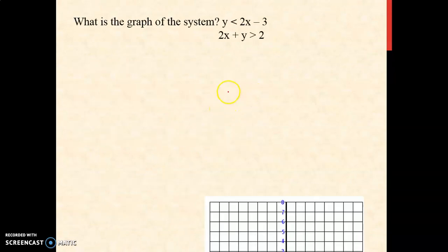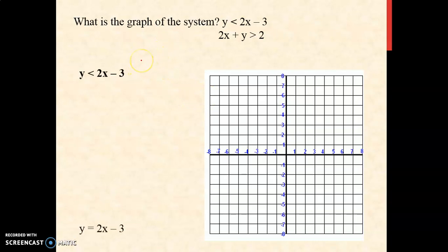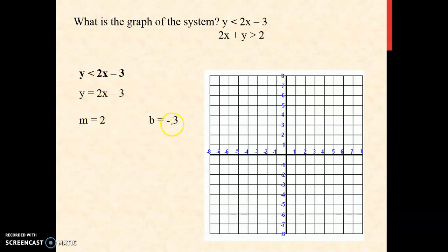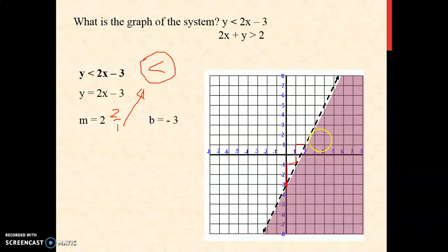Next example. What is the graph of the system? Y is less than 2x minus 3, and 2x plus y is greater than 2. We change the inequality sign: y equals 2x minus 3. Your slope is 2 and your y-intercept is negative 3. Since the slope is positive, the line rises to the right. Slope is 2 over 1, so move 2 up and 1 run to the right. The inequality sign is less than, so we use a dashed line, and the shaded region is below the line.